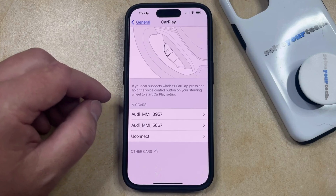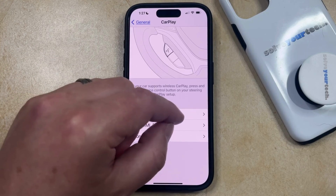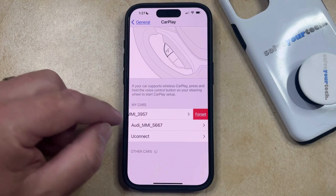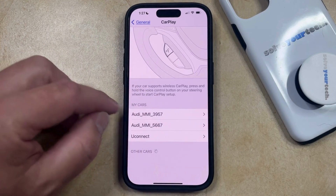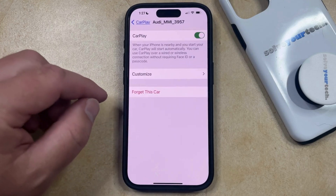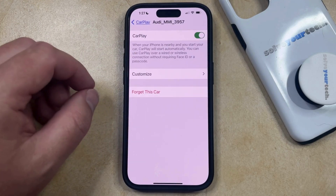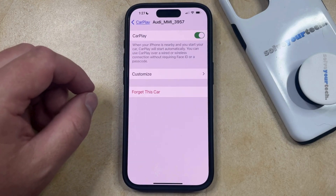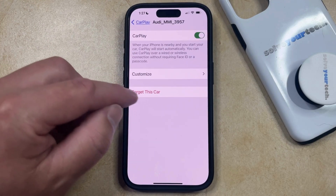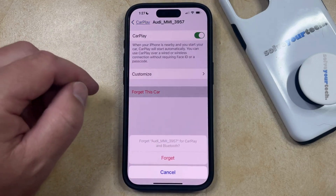So if there's one that you want to forget, you can swipe to the left on it and select the Forget option, or you can tap on that car, which is going to bring up its individualized CarPlay menu, and then you can select the Forget This Car option from this menu.